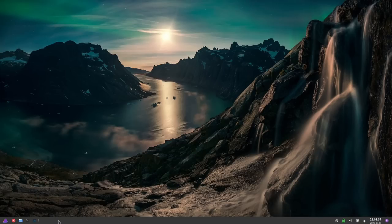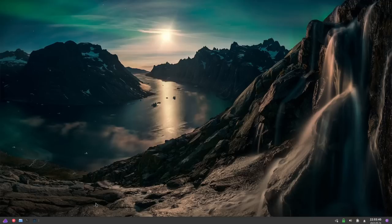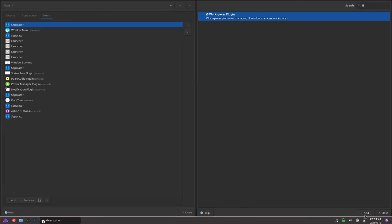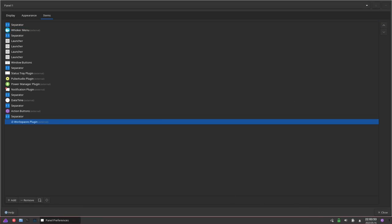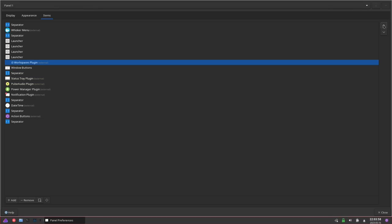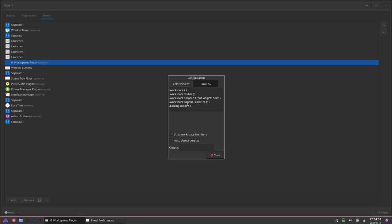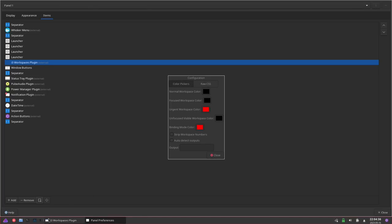The next thing I want to show you is adding that final package to the bar. Go to Panel Preferences, go to Items, hit Add, and find the i3 workspaces plugin. Hit Add at the bottom. Close that. Move the plugin to the place where you want it. The cool thing about the i3 workspaces plugin is that you can customize the colors right from the GUI — the focused workspace color, the normal workspace color, strip out workspace numbers, auto-detect outputs, and even customize the entire CSS from the GUI.